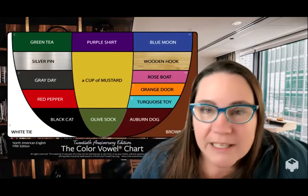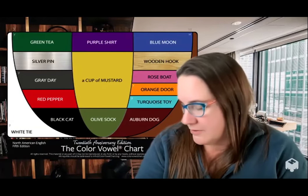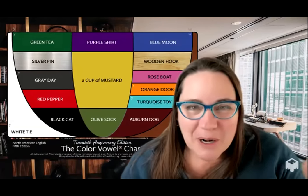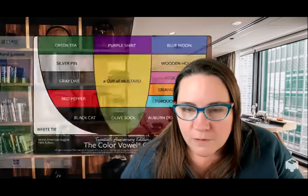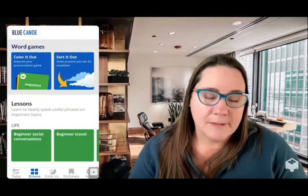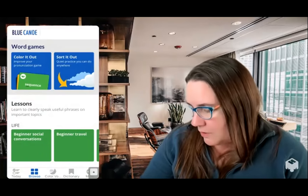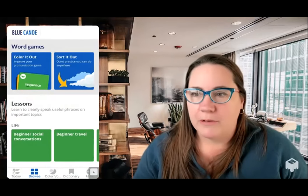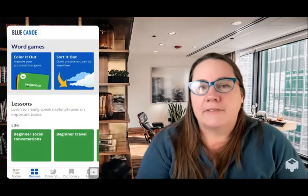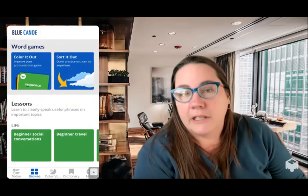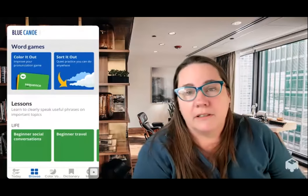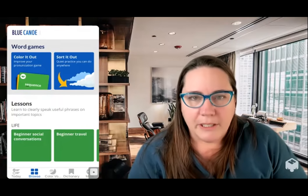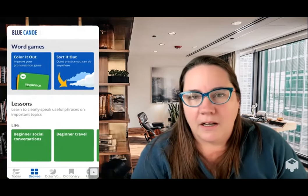With the Color Vowel Chart in place, I want to give you the context for what Blue Canoe does. If you imagine what we do in the classroom, we teach for one, two, or three hours a week with a given student. And then what are they doing the rest of the time? They can do written homework, certainly, but when it comes to speech, it's not easy for students to practice speaking on their own.